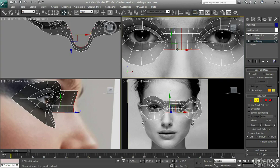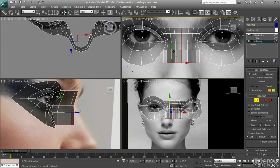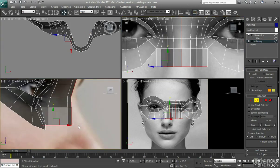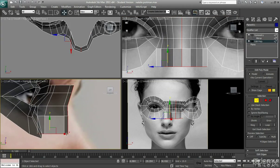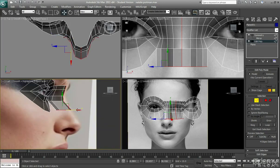So I'm just going to select these edges that are running down here, shift and drag this down. Make sure you're lining stuff up in all the views, so if I just drag this forward so it's lined up with the front of the nose.